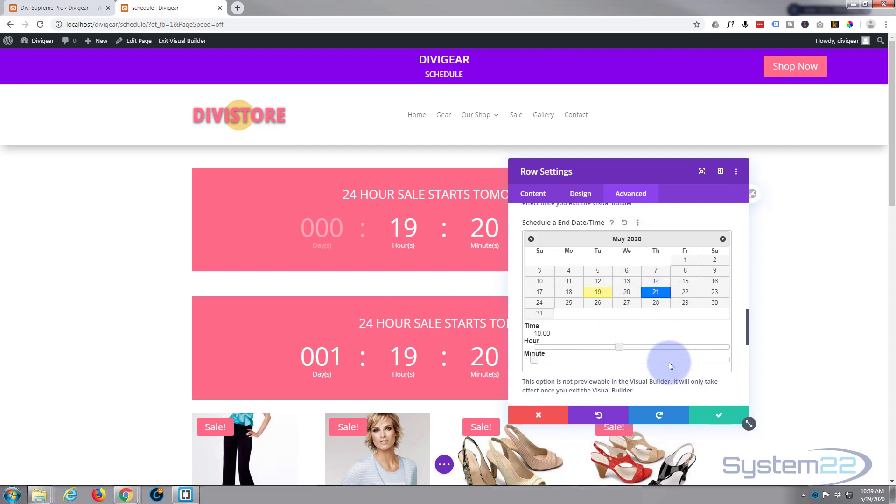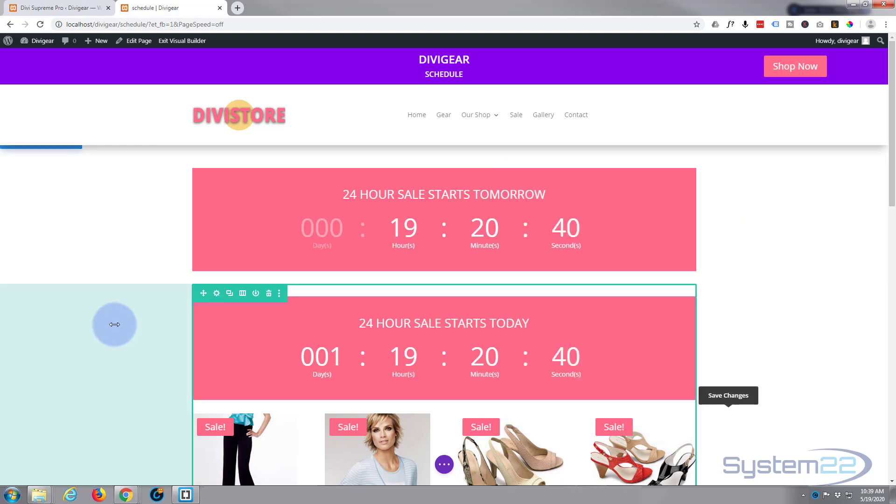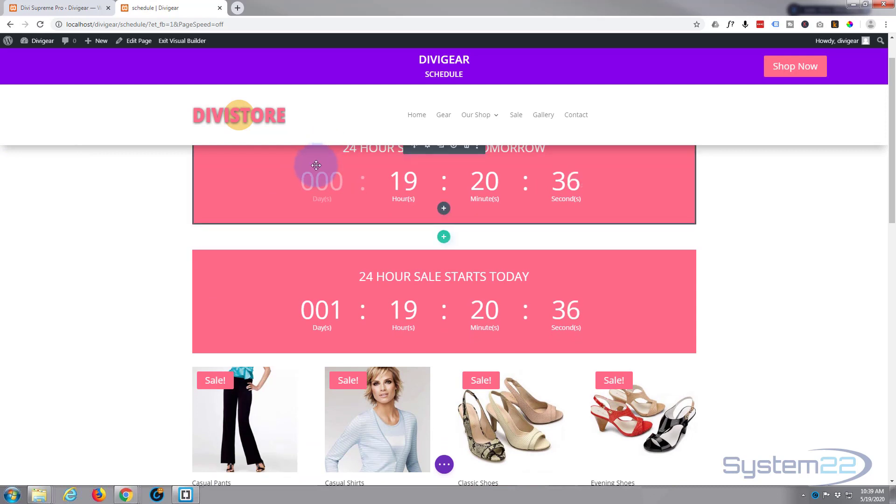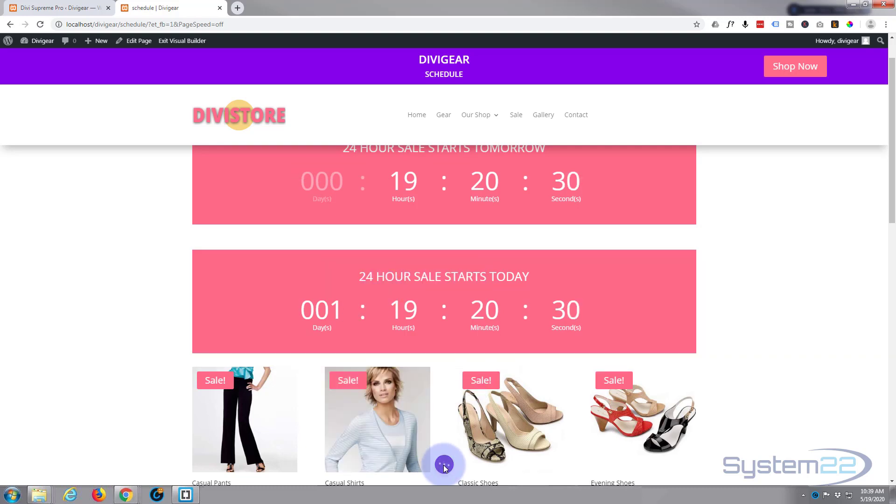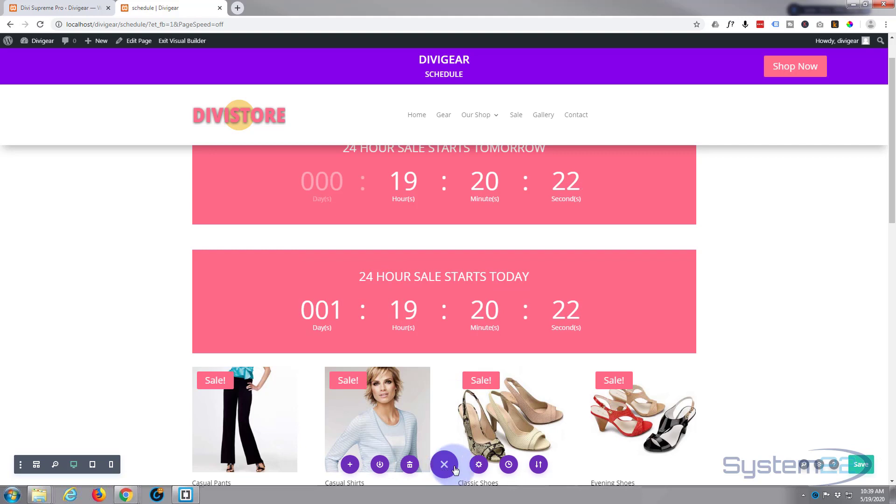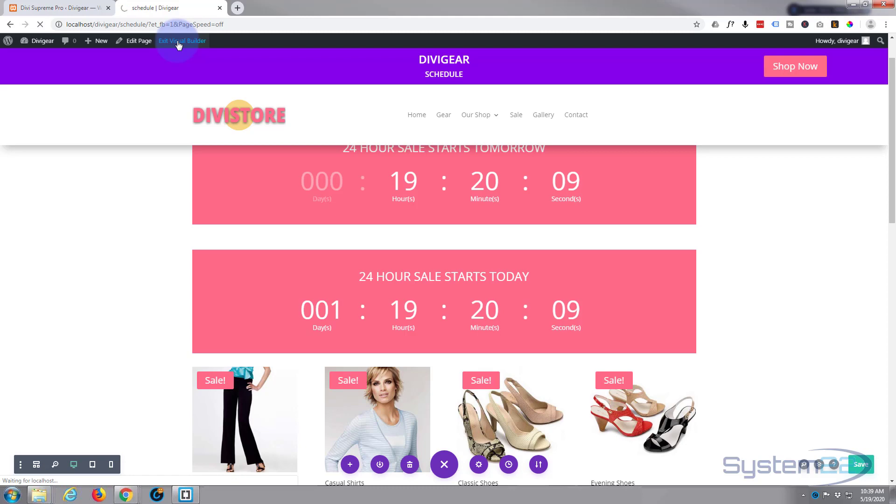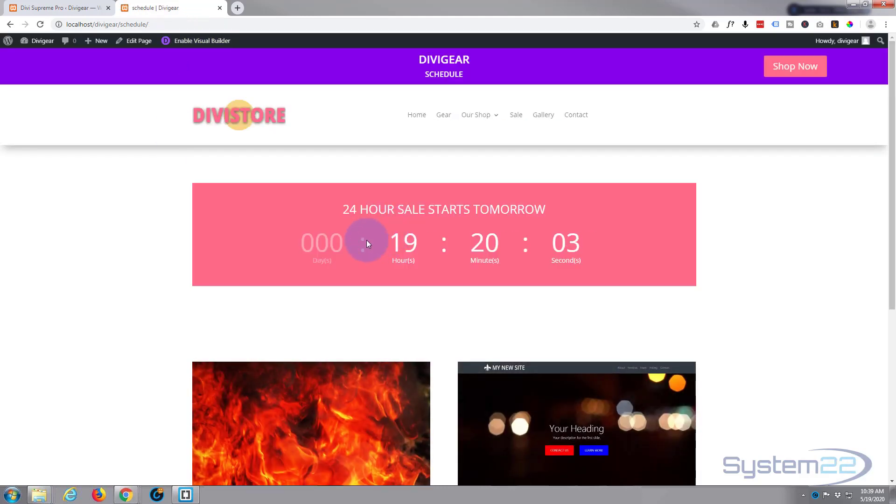Save our changes there. That's it, we set up our two rows, one to be here and disappear and another one to appear tomorrow. Save our changes. And once we exit the visual builder, only the one we set to be visible should be visible now. Let's exit the visual builder and there we go, there's a little countdown to tomorrow's sale.